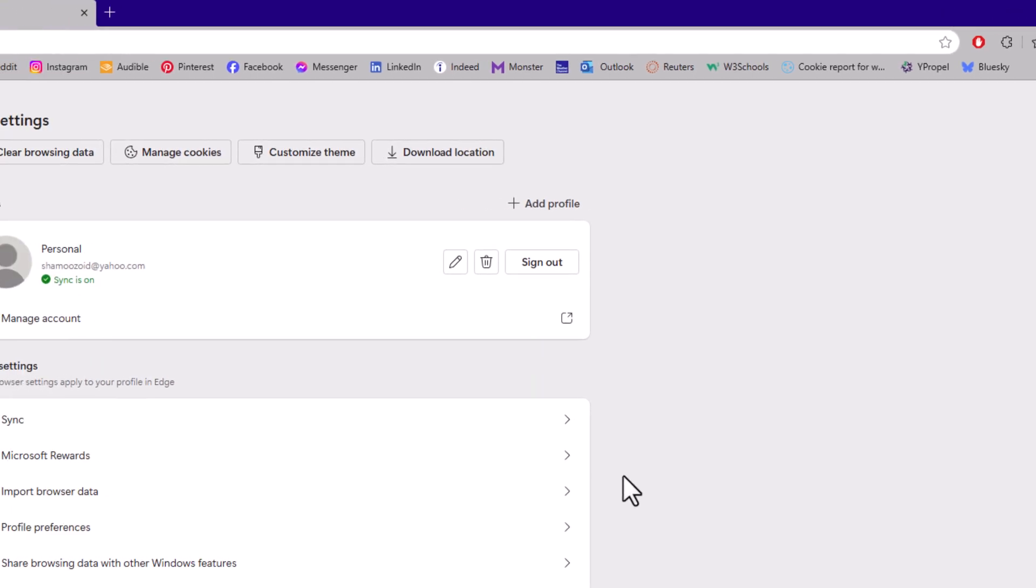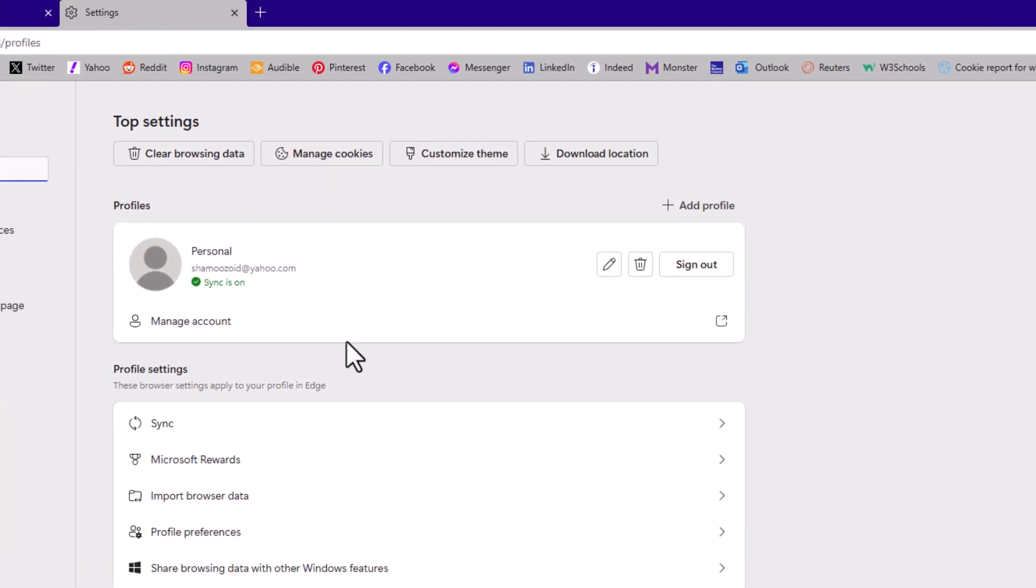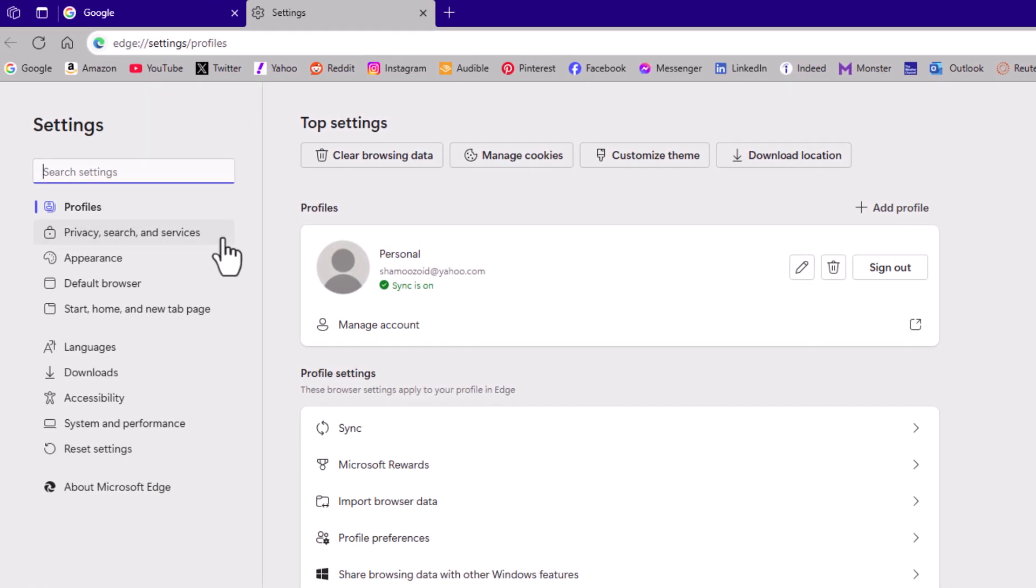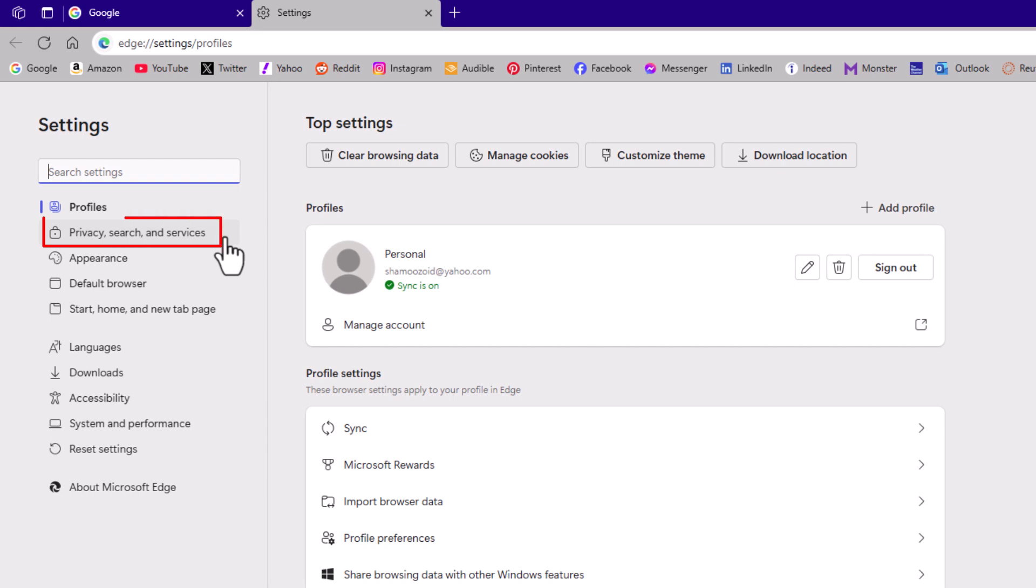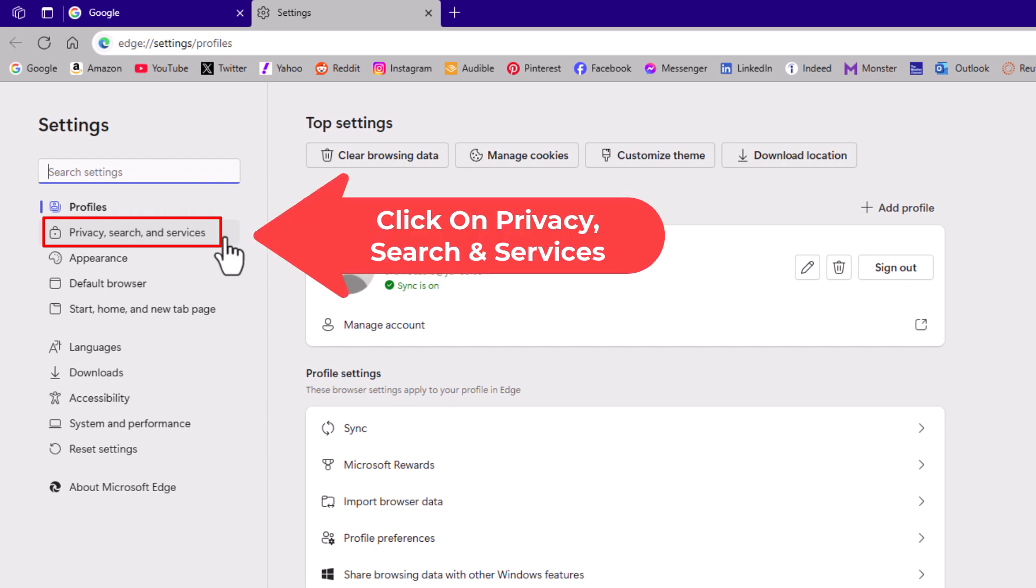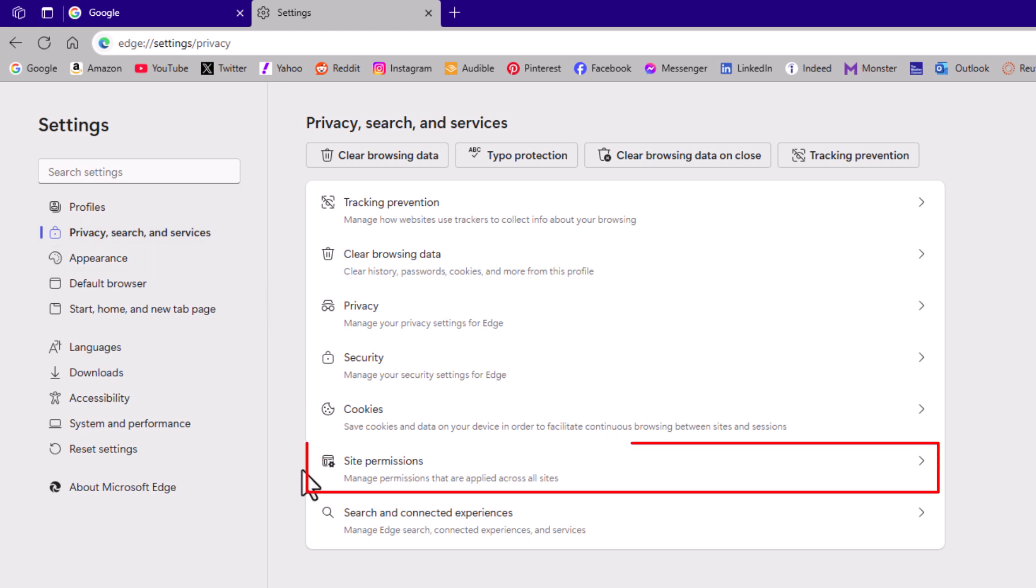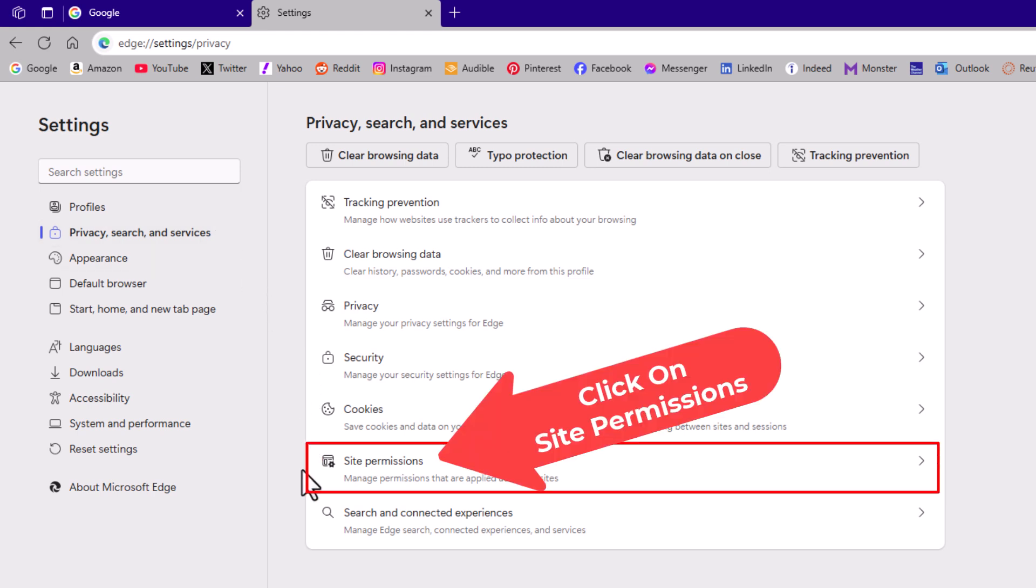Now on the page that opens up, in the pane on the left hand side, you want to click on privacy, search, and services. Then on the center pane, you want to click on site permissions.